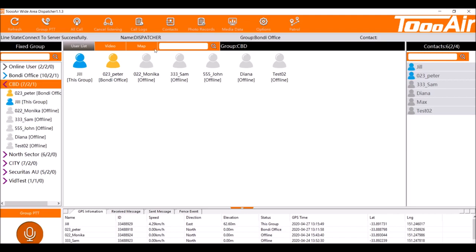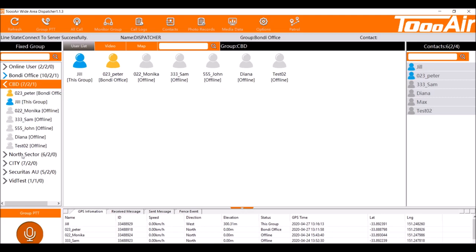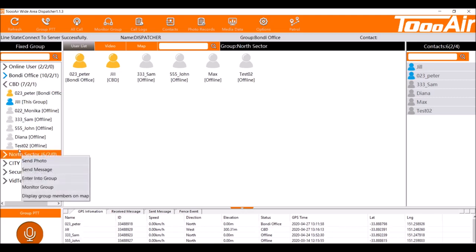Now we can actually turn this off by left clicking again cancel monitor and now you can see all the arrows have stopped in purple and are now black again. Now we can actually monitor individual groups so if you don't want to listen in on every single group we can navigate to our fixed group pane here, right click on a group we wish to monitor and left click monitor group.